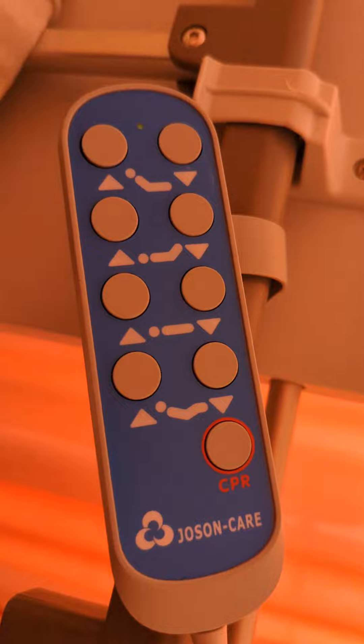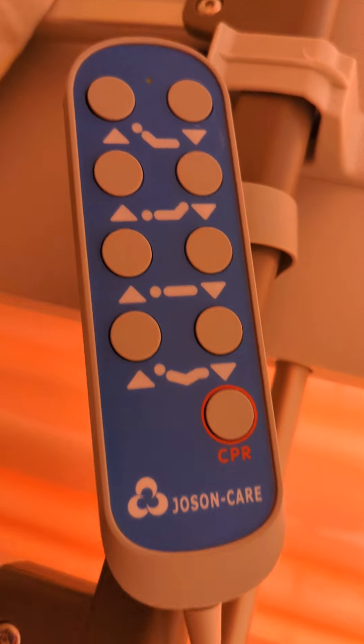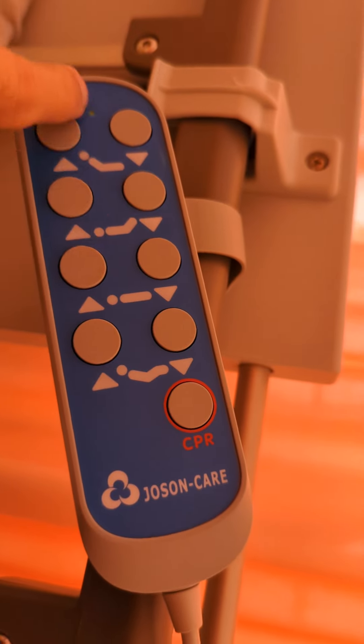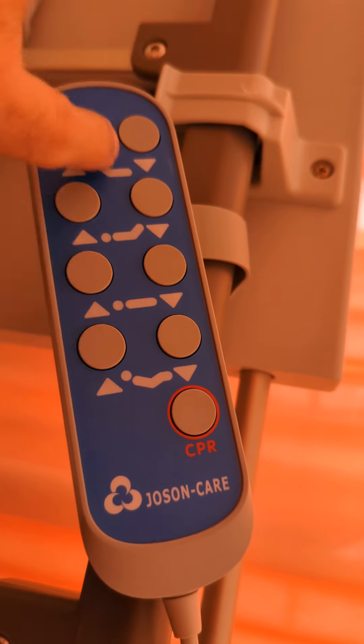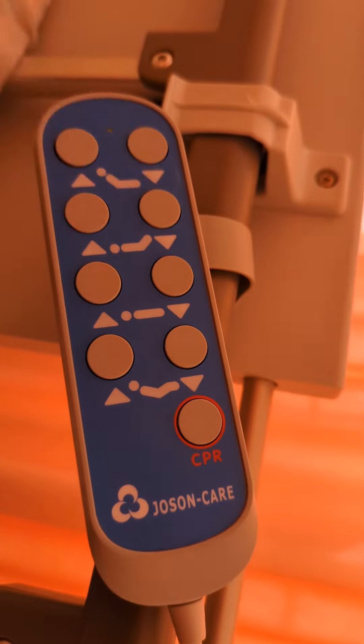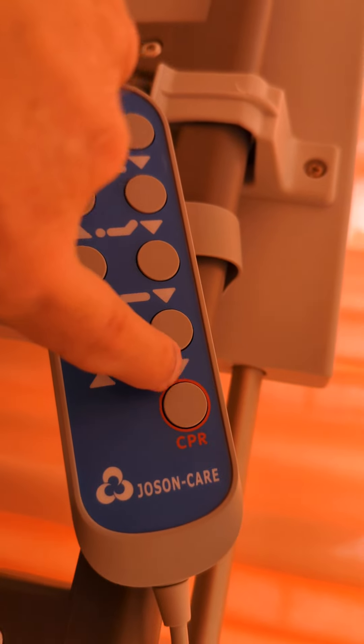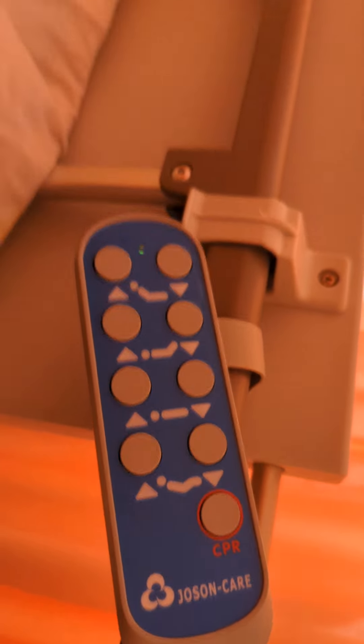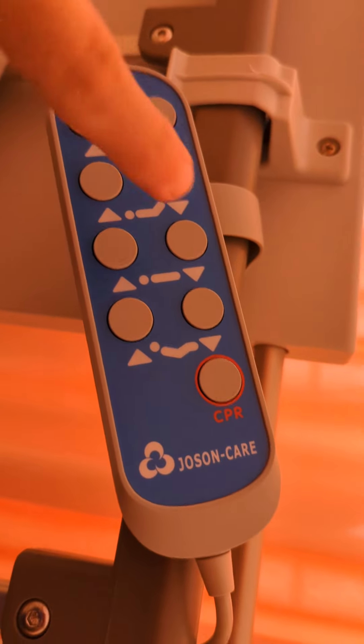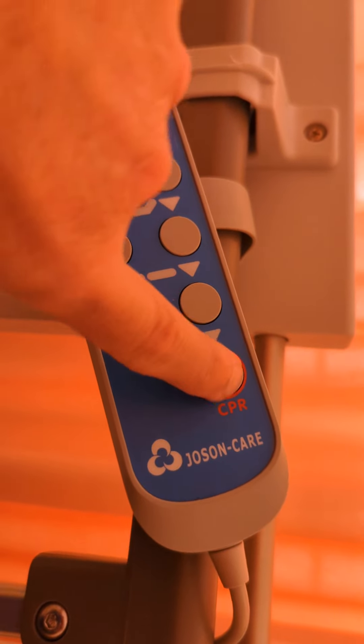And then this is interesting. I want to know how my bed, my electric bed, does CPR. Like if I push the CPR button, does the bottom fold up and start smashing into my chest or something? I'm really tempted.